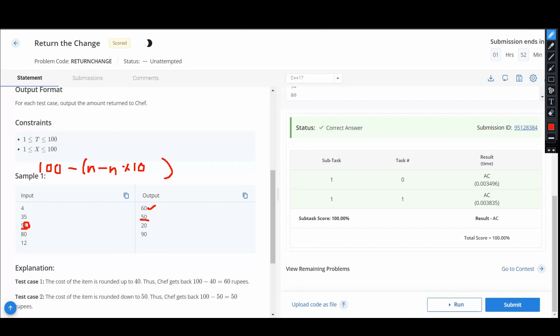Which would be our answer. Now suppose this one's is greater than 5, so we will add one 10 here because it is rounding off to the next tens. Hence this would be our answer.